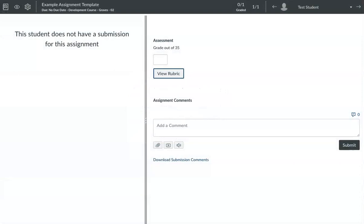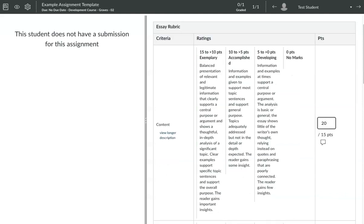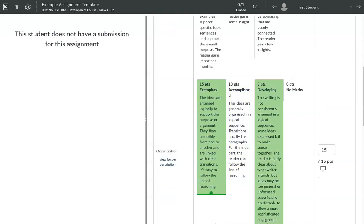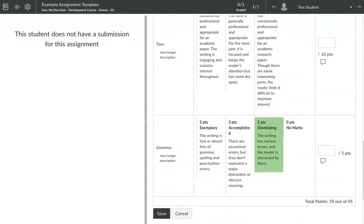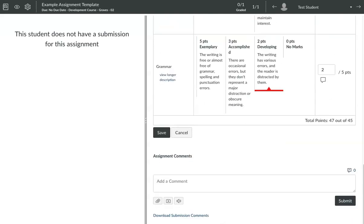You can also simply assign more points to an existing criteria in your rubric. So here in SpeedGrader, when I open the rubric, if this criterion is worth 15 points, I can give it 20 points. And when Canvas does the total, so I'll click through here, click that, Canvas is now giving a total that indicates 20 points more, 5 points more than it would have been.